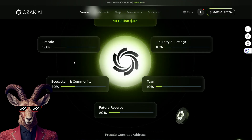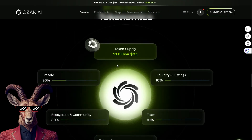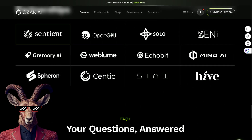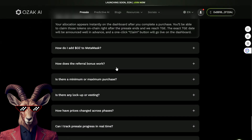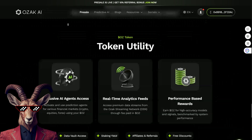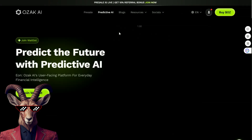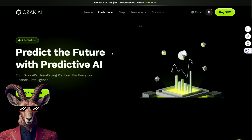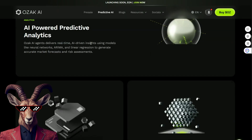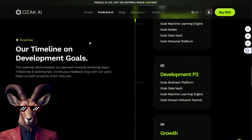We can see the token supply — 10 billion — the utility with AI agents for financial markets for all your trading needs, premium data, and performance rewards with Sertia GPU. We have all the FAQs here, where it'll be listed, the KYC, any lockup investing, plus the predictive AI. We can see what's going on with financial institutions — instead of trying to figure out everything, we have the AI giving you insights, neural networks, and everything you need with all the data sources.